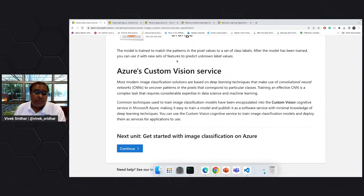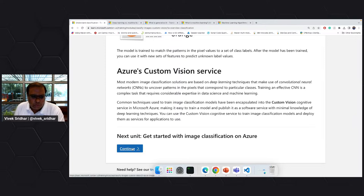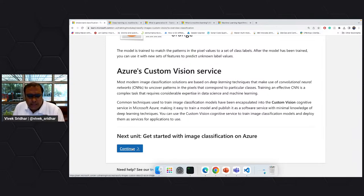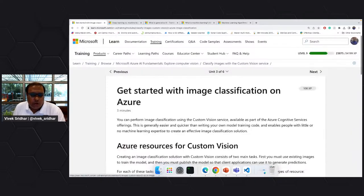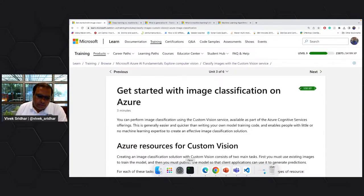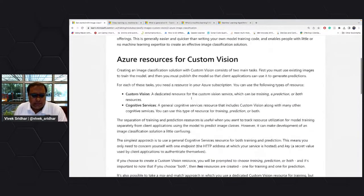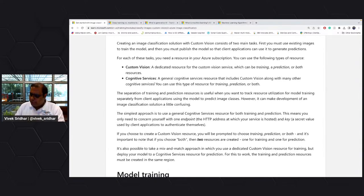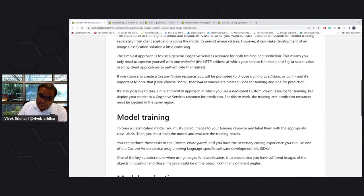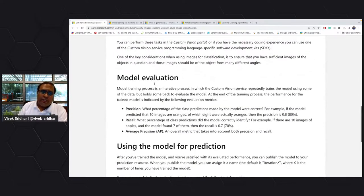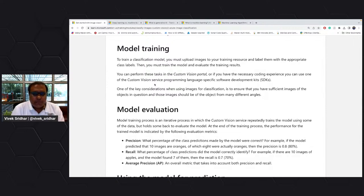Custom vision is basically you customize it, and it has been built on deep learning CNN models to identify patterns. I do not go into the details — what we are discussing today is how do you apply AI to your application. There is a cognitive service and you can create it as a general cognitive service or use it as a custom vision service.